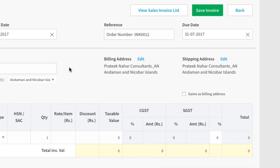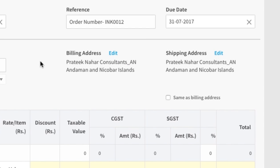Do note that under billing address, the registered address of your business will be auto-populated. So, if your shipping address is the same as the billing address, click here.